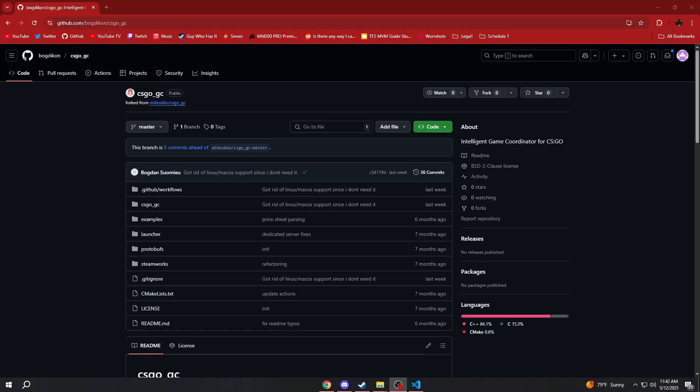Hello everyone, Parker here. Today in this video I will be showing you how you can get yourself an alternate game coordinator in CSGO,